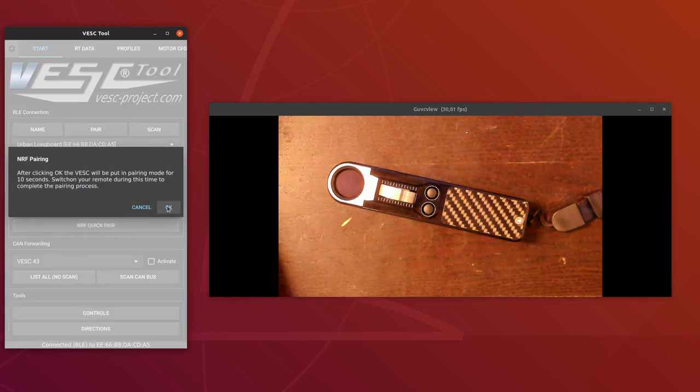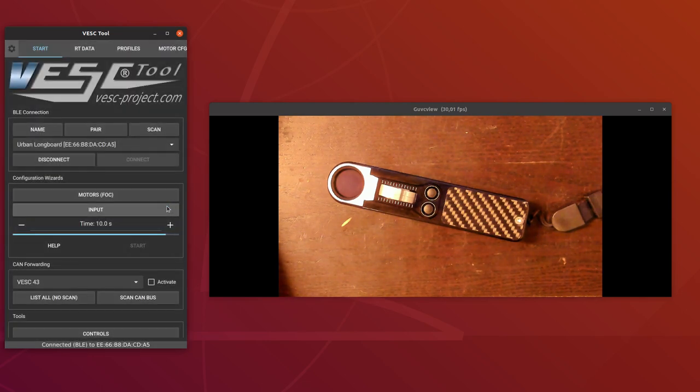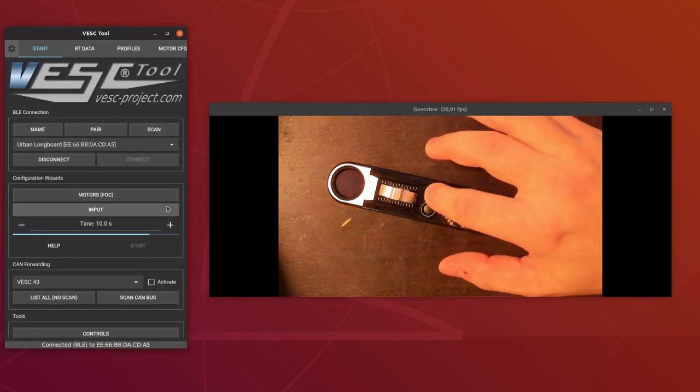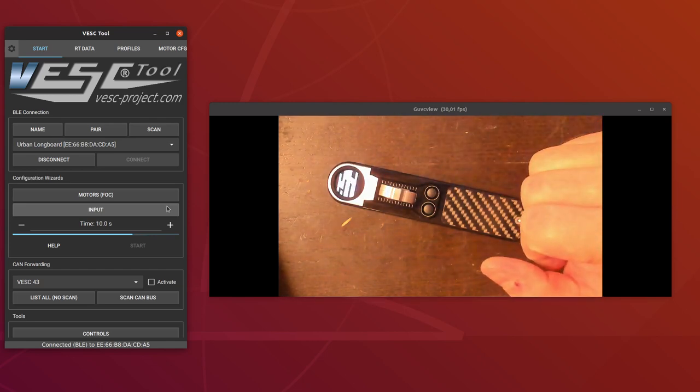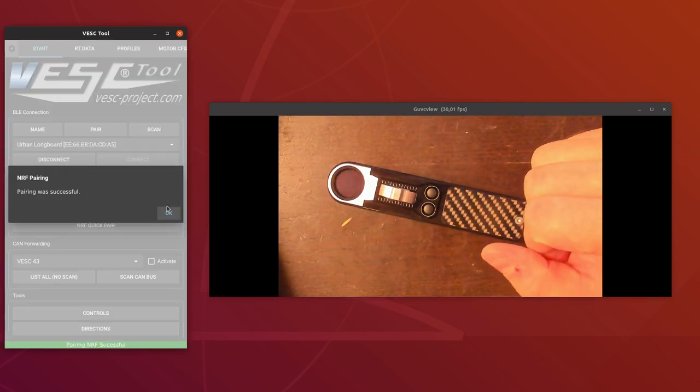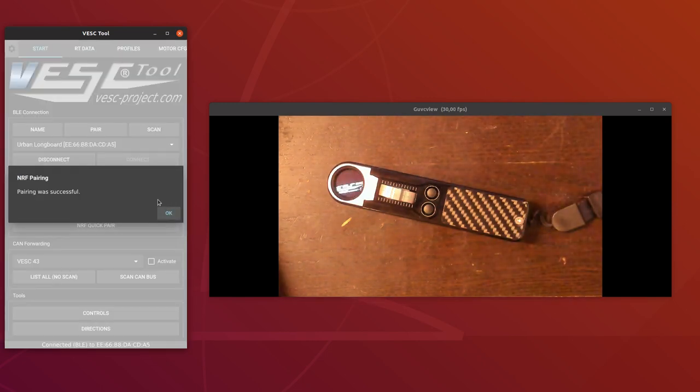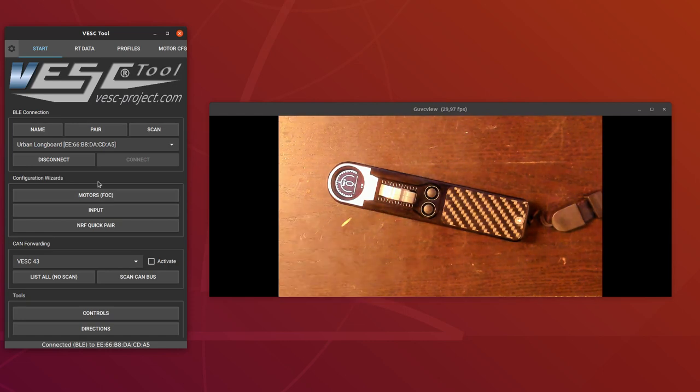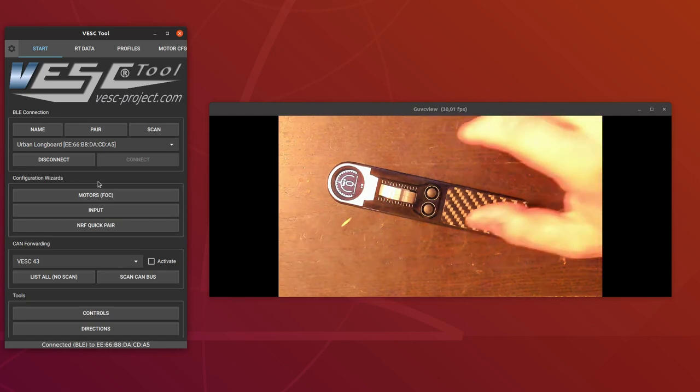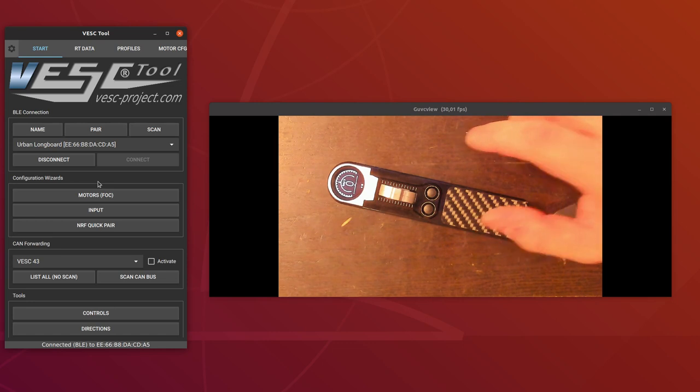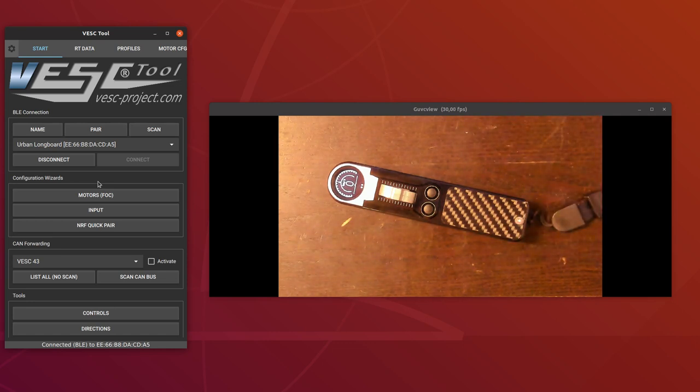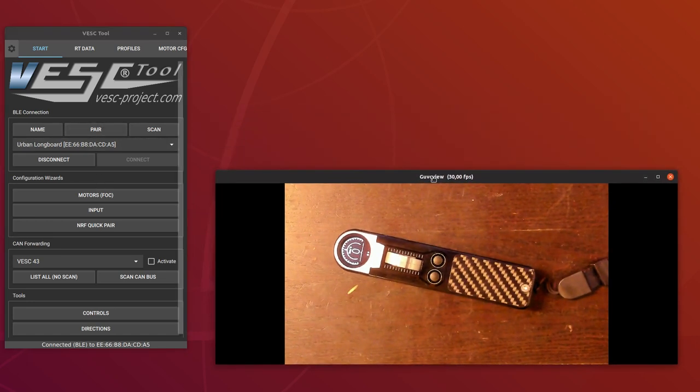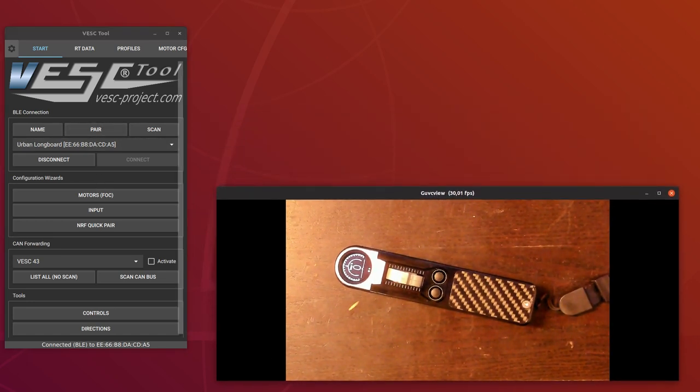Put the VESC in pairing mode and switch this one on. And then we see the pairing was successful. It was already paired to this one before, but you can do it again.